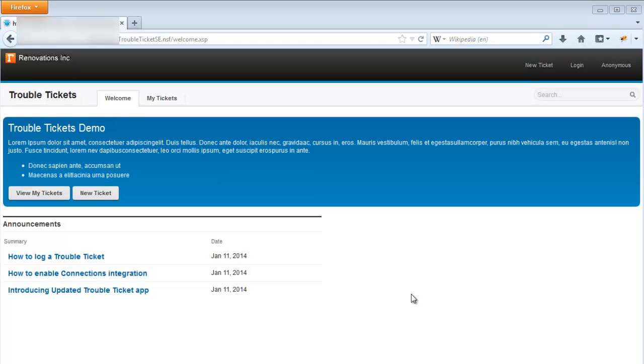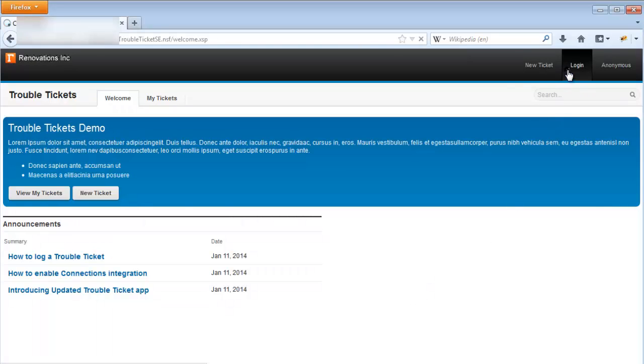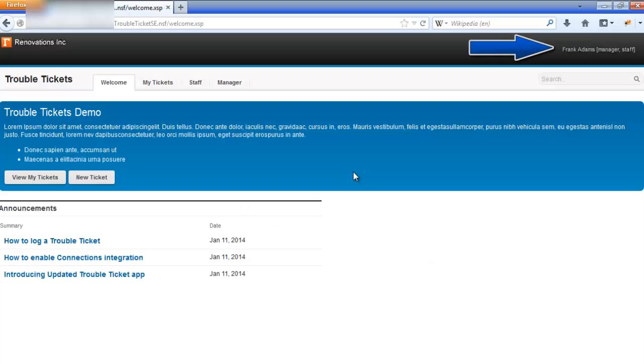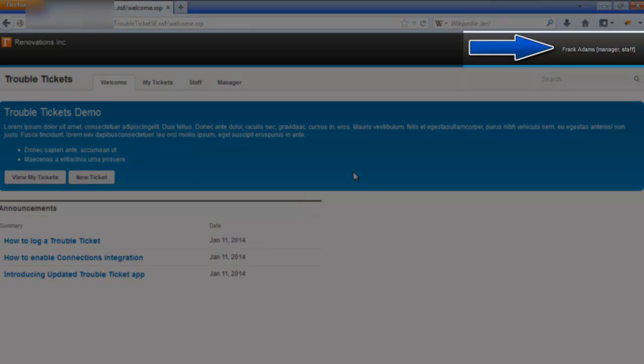This is the homepage of the Troubled Tickets application, which is now using the One UI 3.0.2 application theme. First, let's log in. We are now logged in as Frank Adams, who is a member of staff and is also a manager.